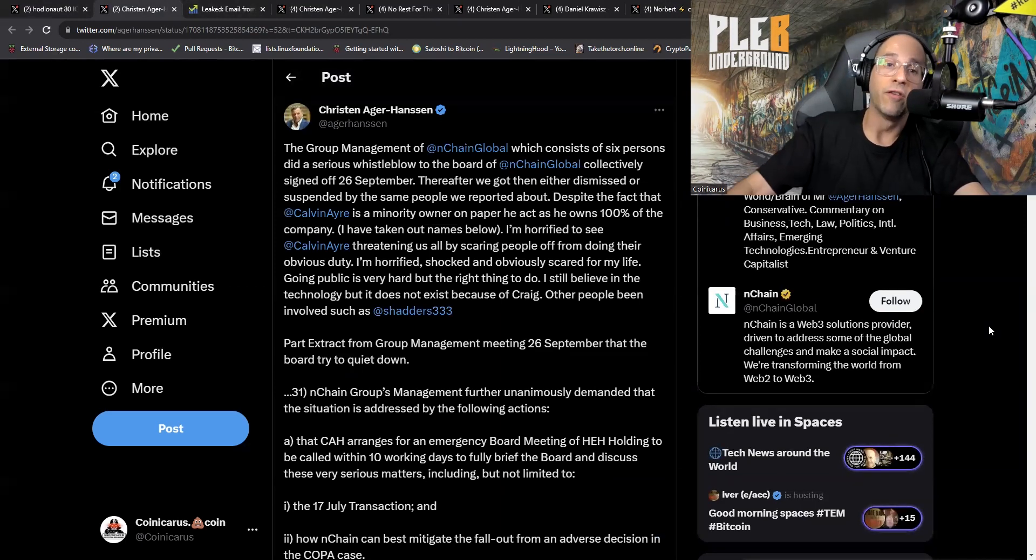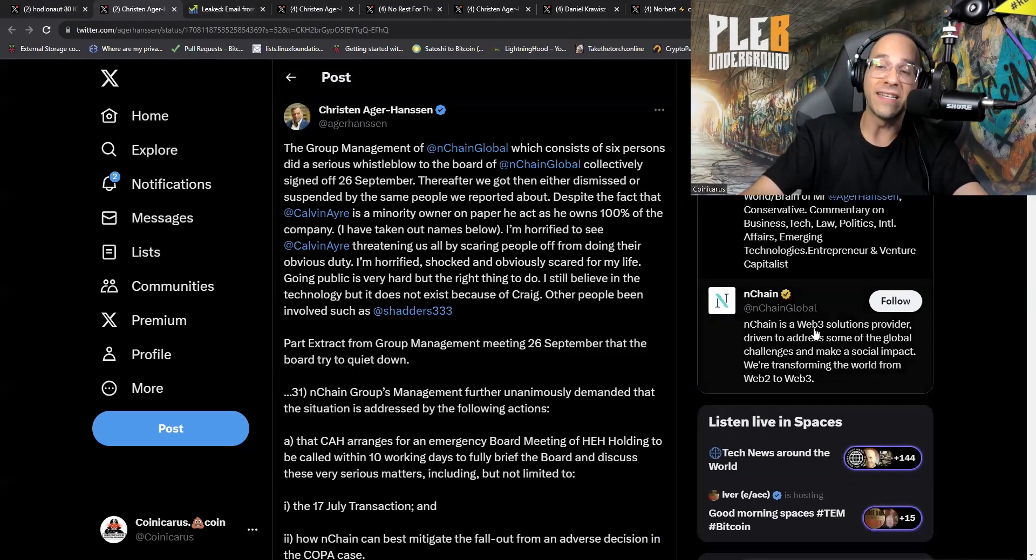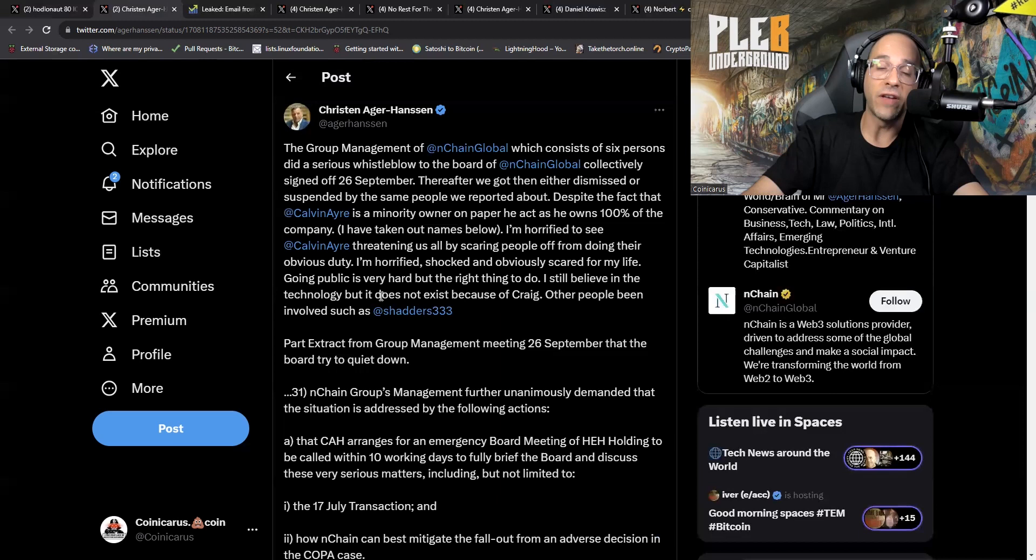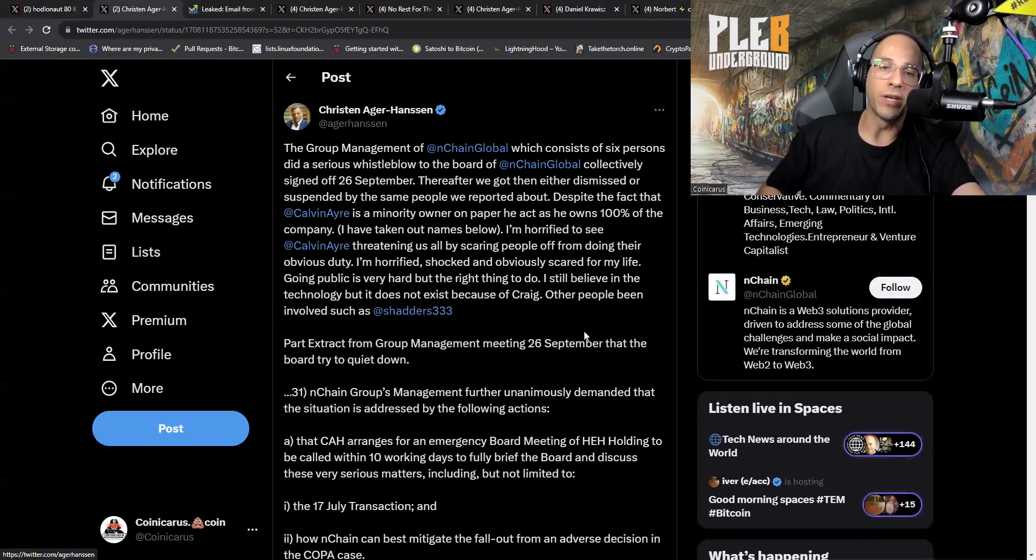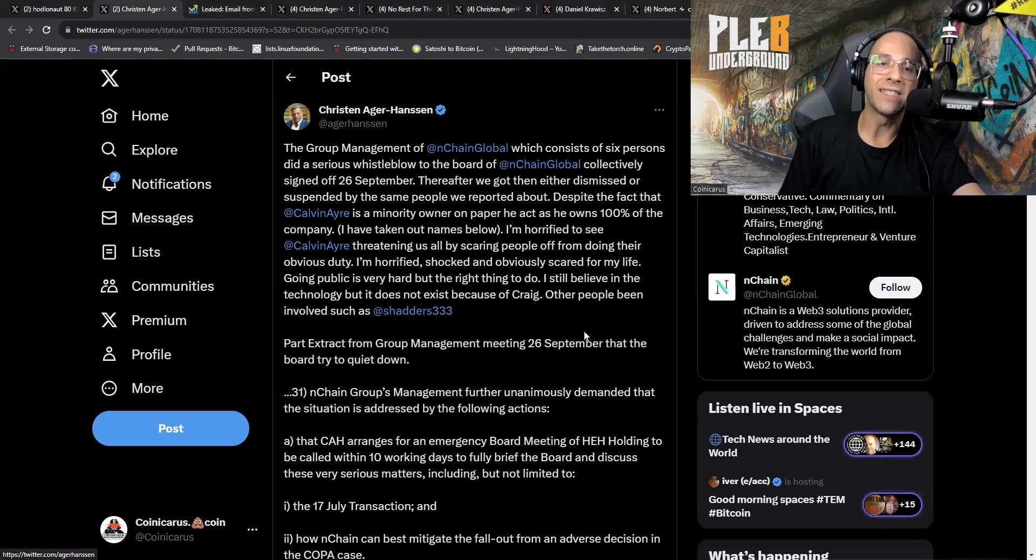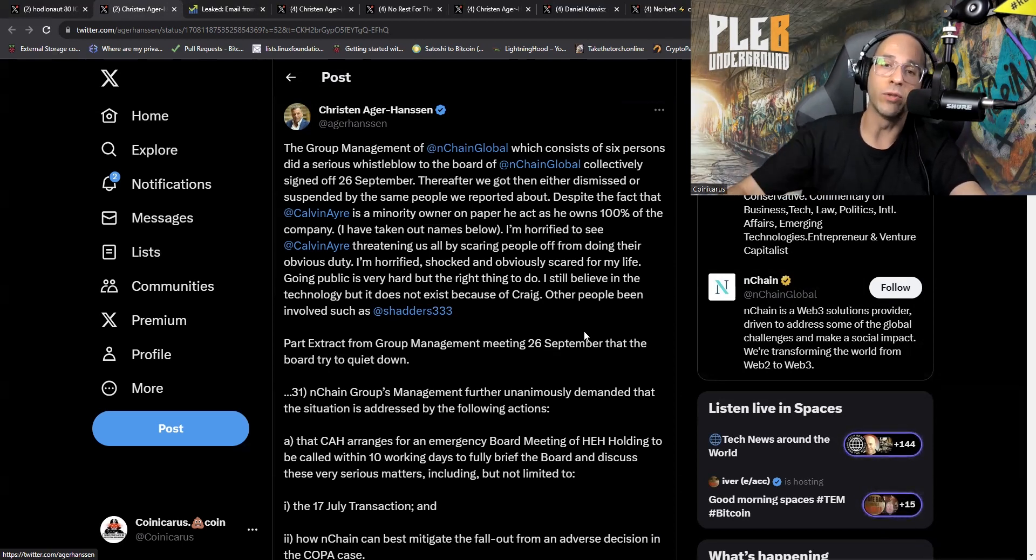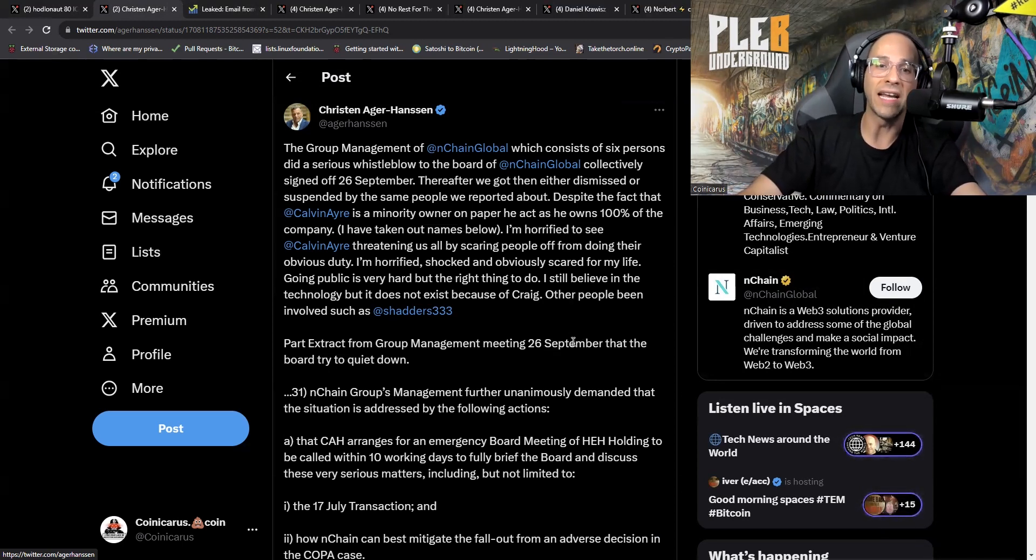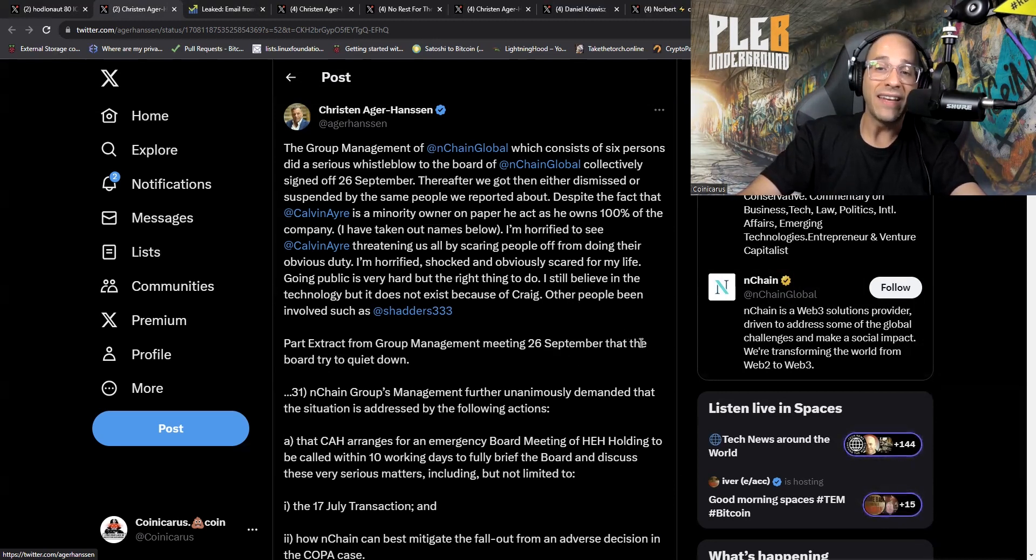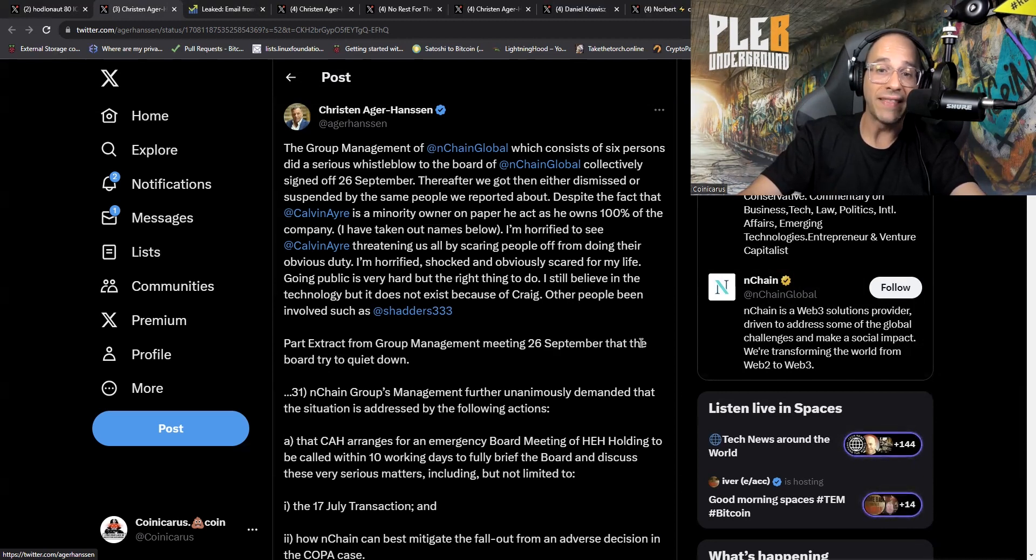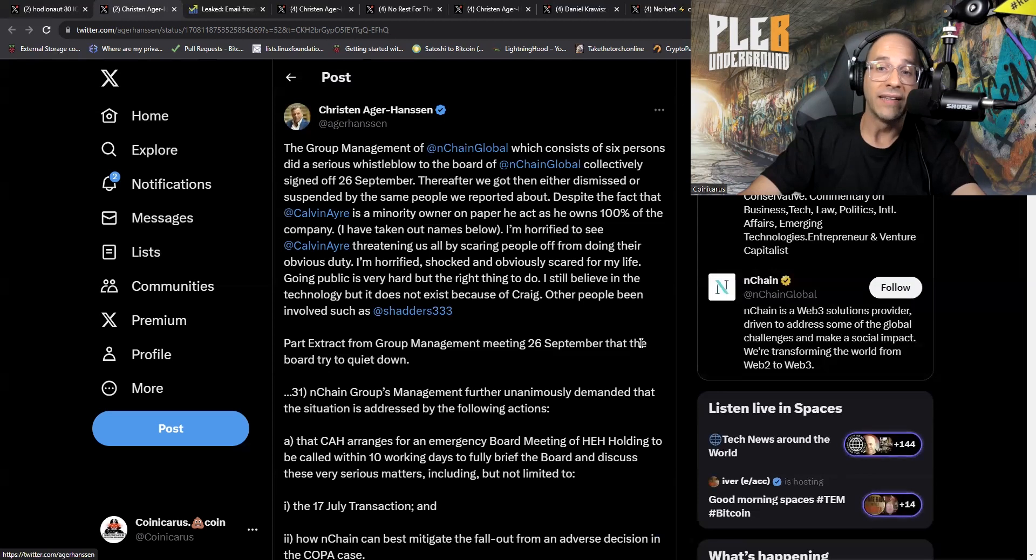That was the first tweet that I saw that I was tagged in by Lucky Redfish. Now here's a tweet from Kristen himself on September 30th. The group management of nChain Global, which consists of six persons, did a serious whistleblow to the board of nChain Global collectively, signed off 26th of September. Thereafter we got then either dismissed or suspended by the same people we reported about.